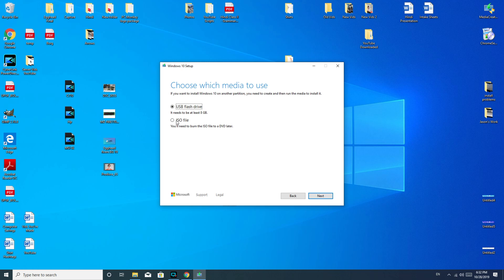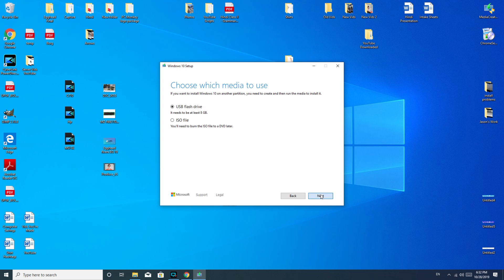USB flash drive, as you see, it needs to be at least 8 gigabytes or larger. I think mine's 16 gigs, so that's covered. Hit next.